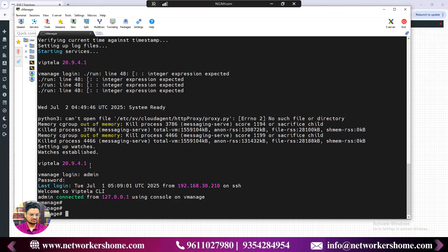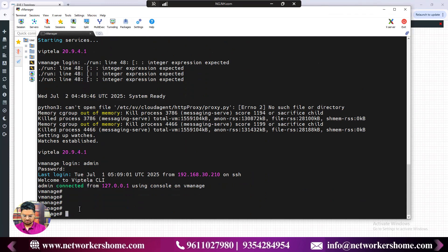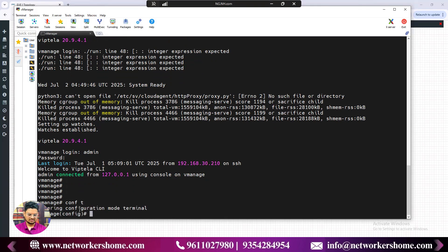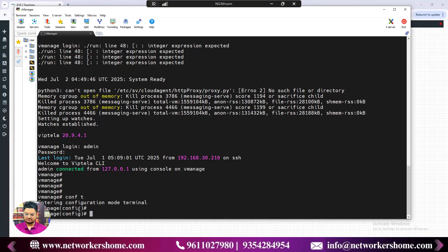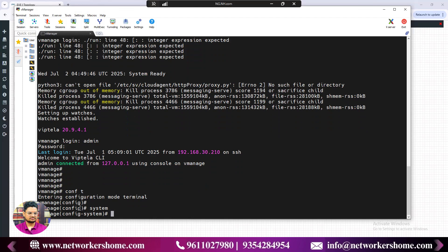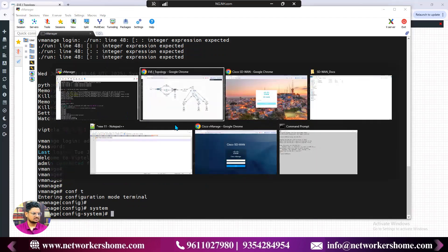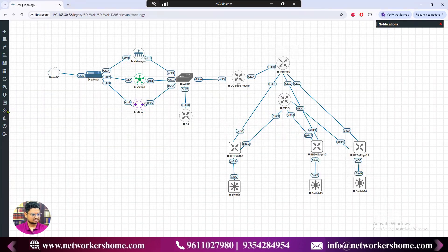I'm already logged into vManage. Go to configure terminal and type the system command. Yesterday we configured VPN512 — all these are global things. Type 'system' and you are inside the system configuration mode.